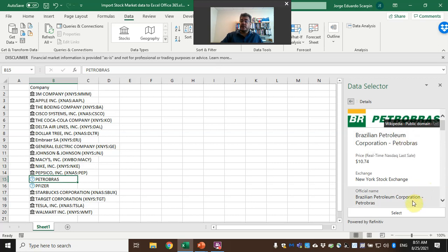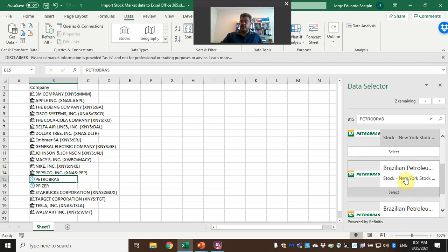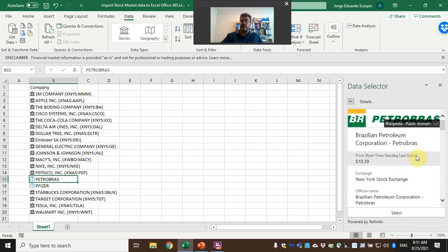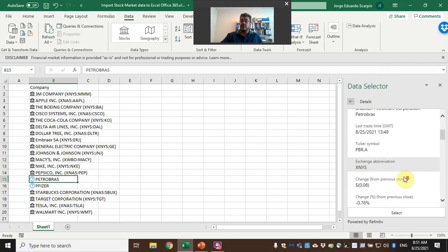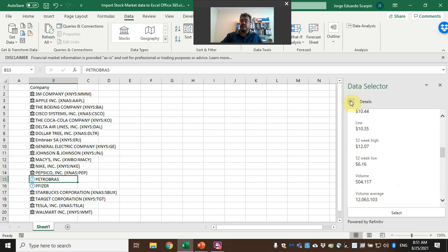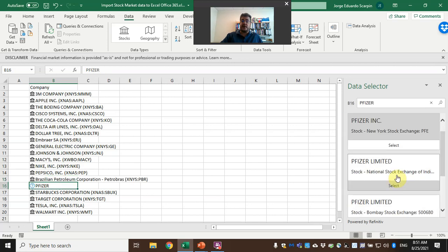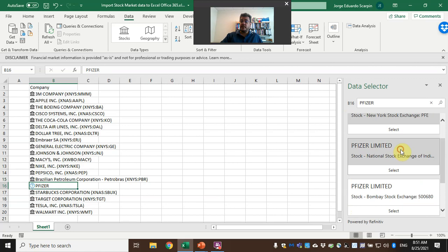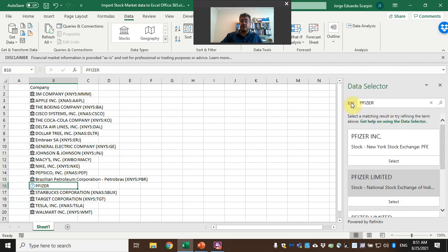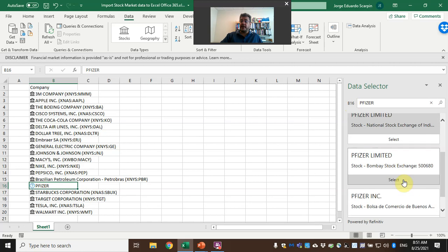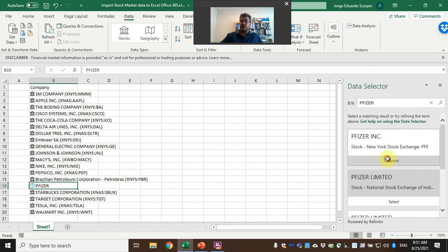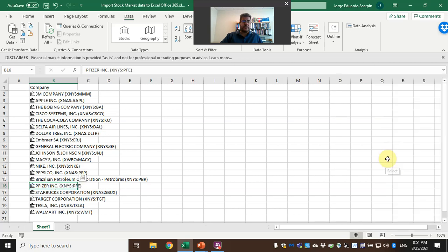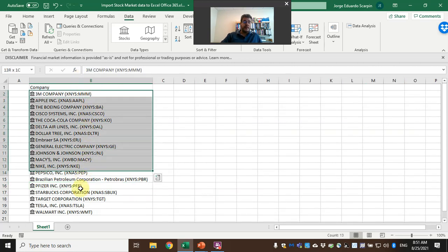Petrobras, New York Exchange. Another Petrobras, New York Exchange—probably two different assets, so here's assets, let's take this one. Pfizer on India—so India is here as well, Bombay Stock Exchange. Let's keep the New York. And now we're good.